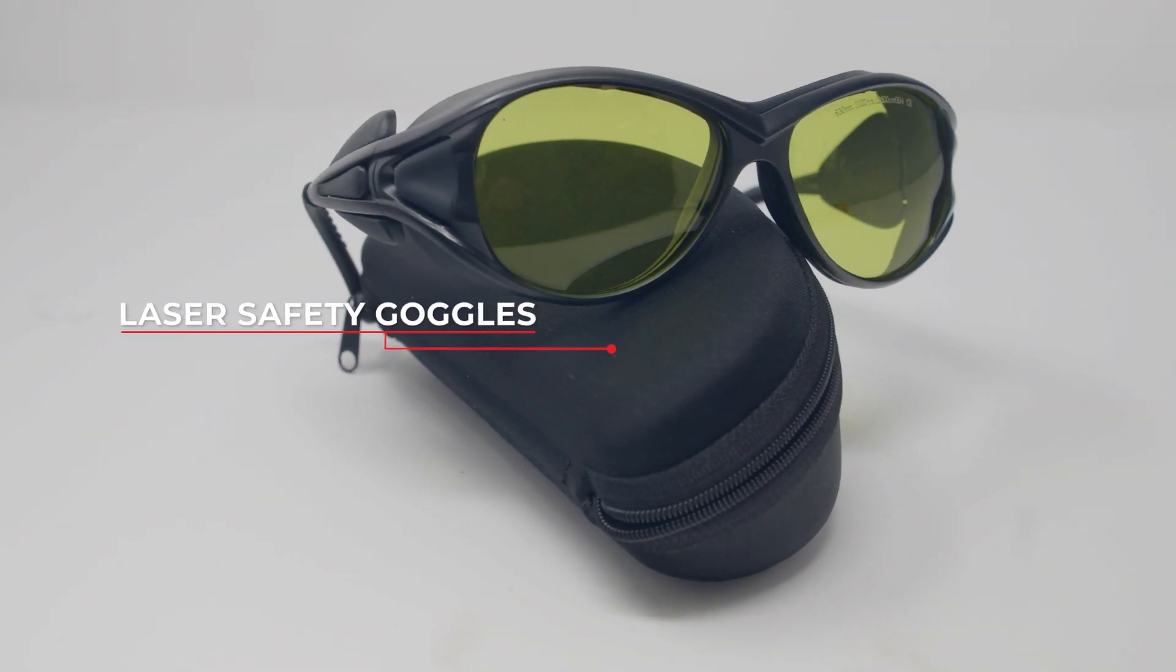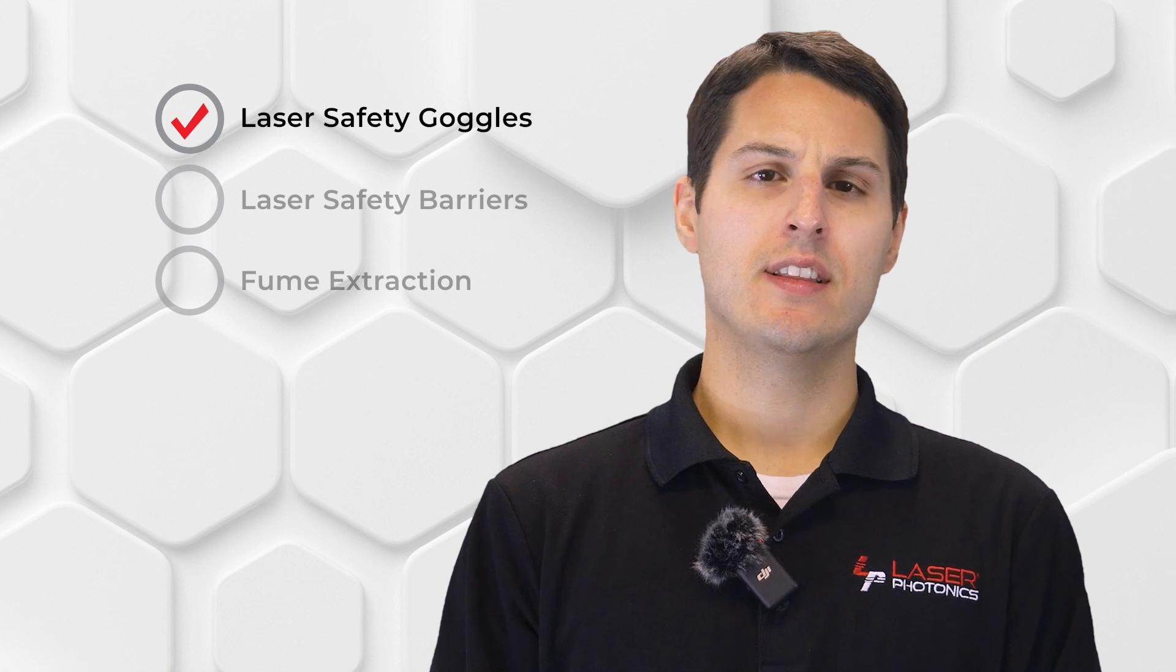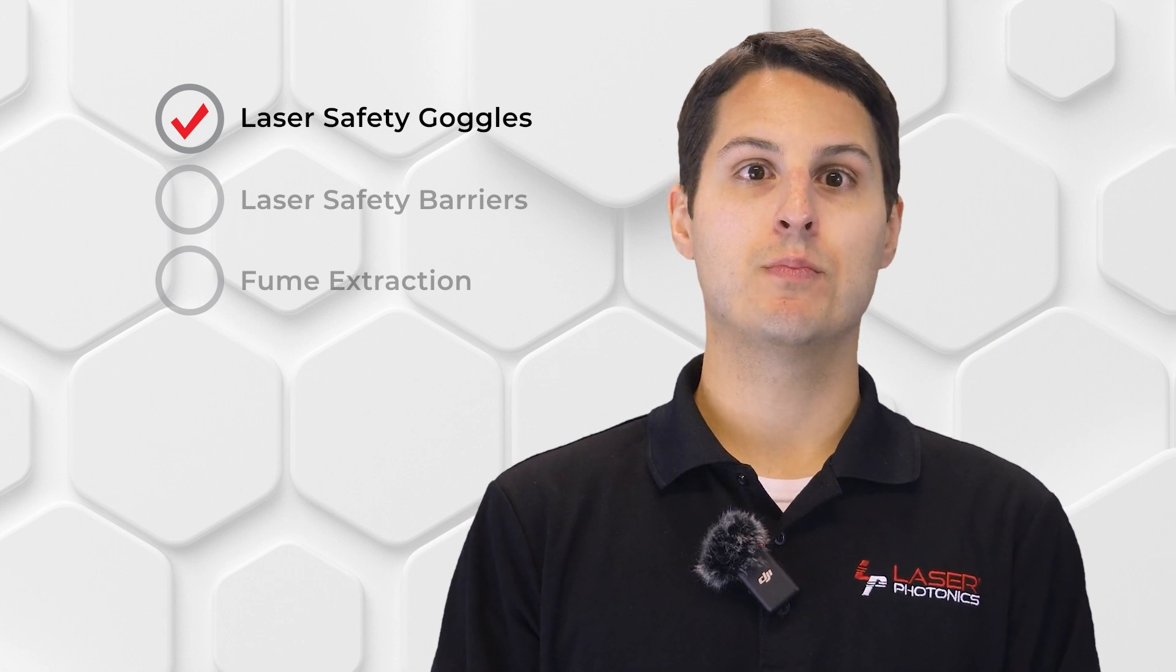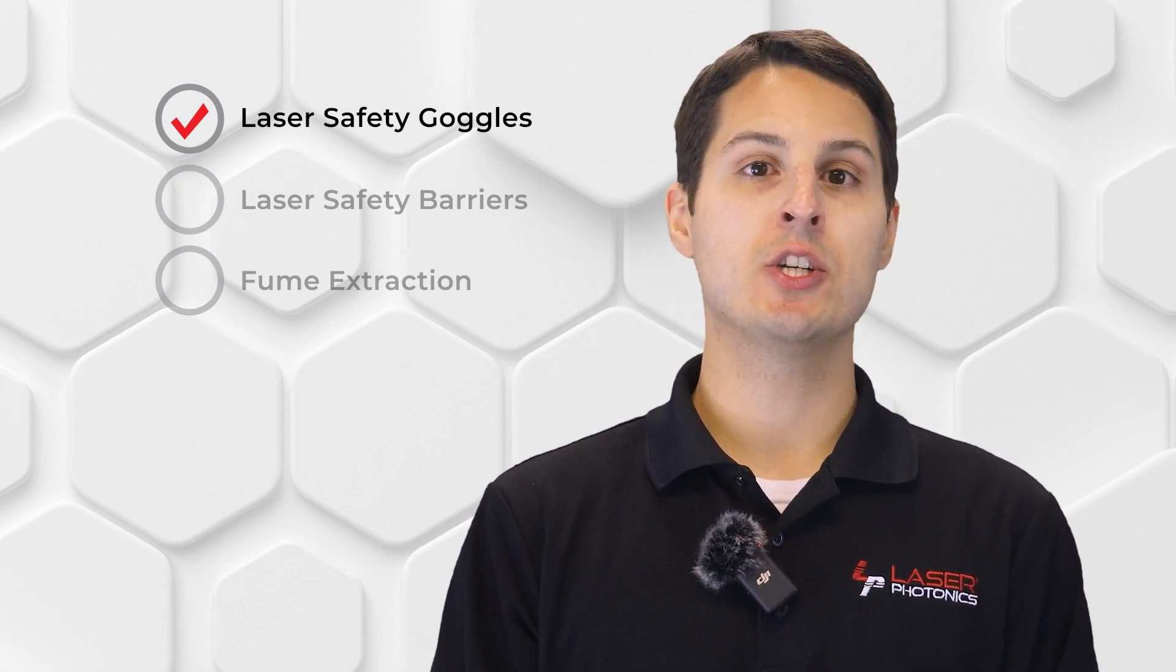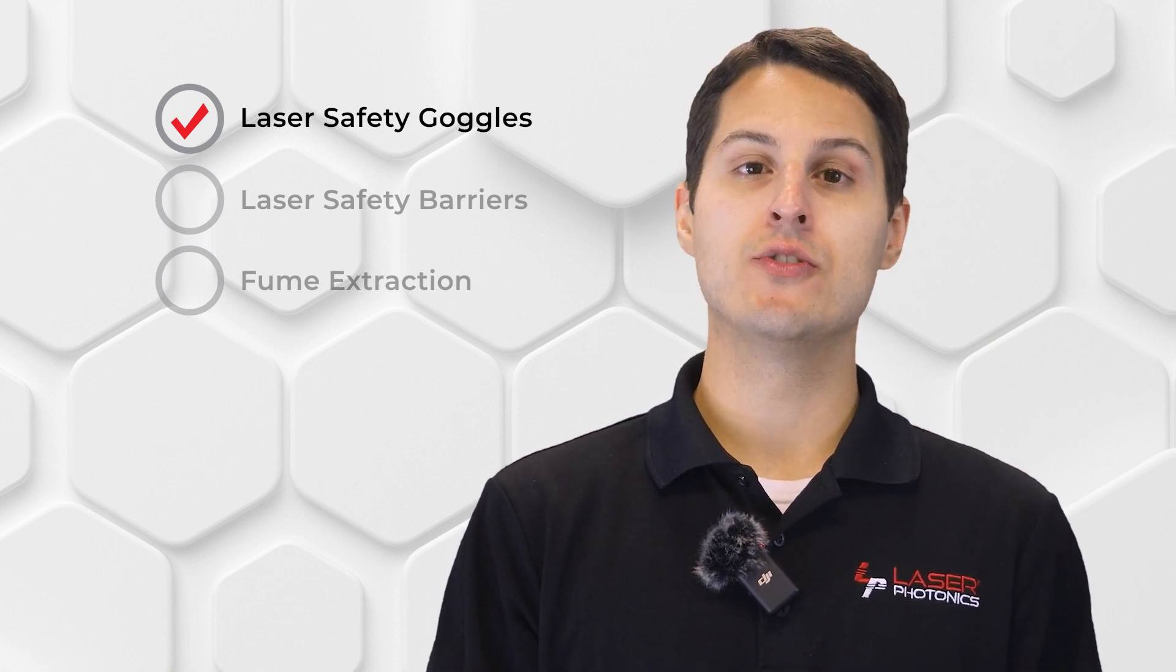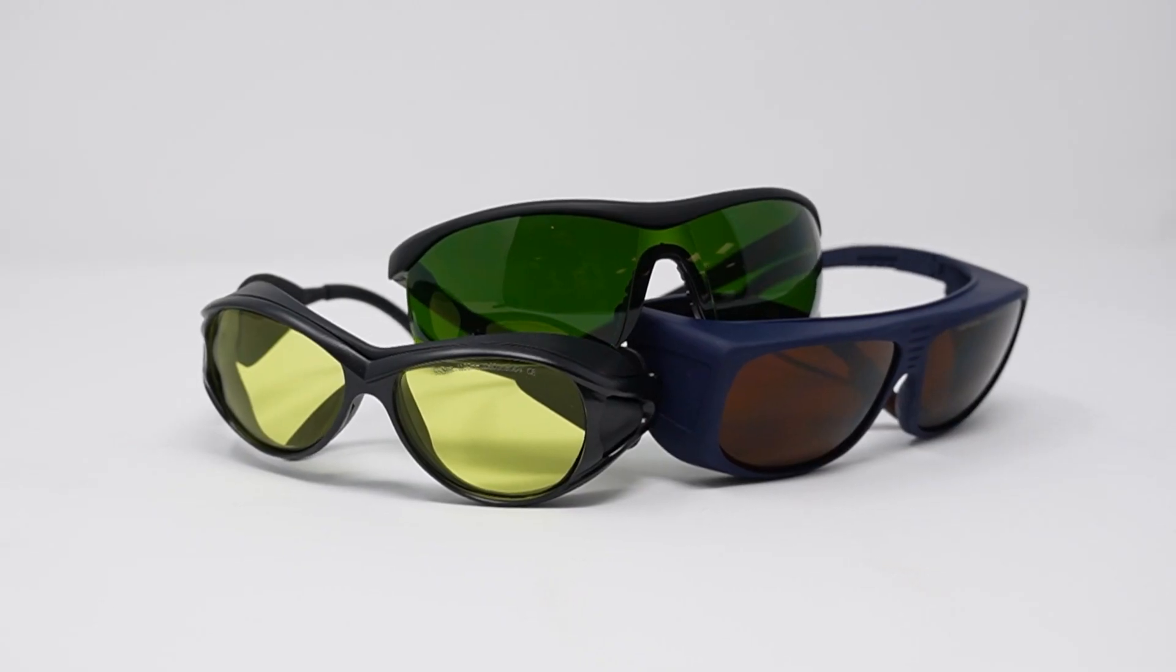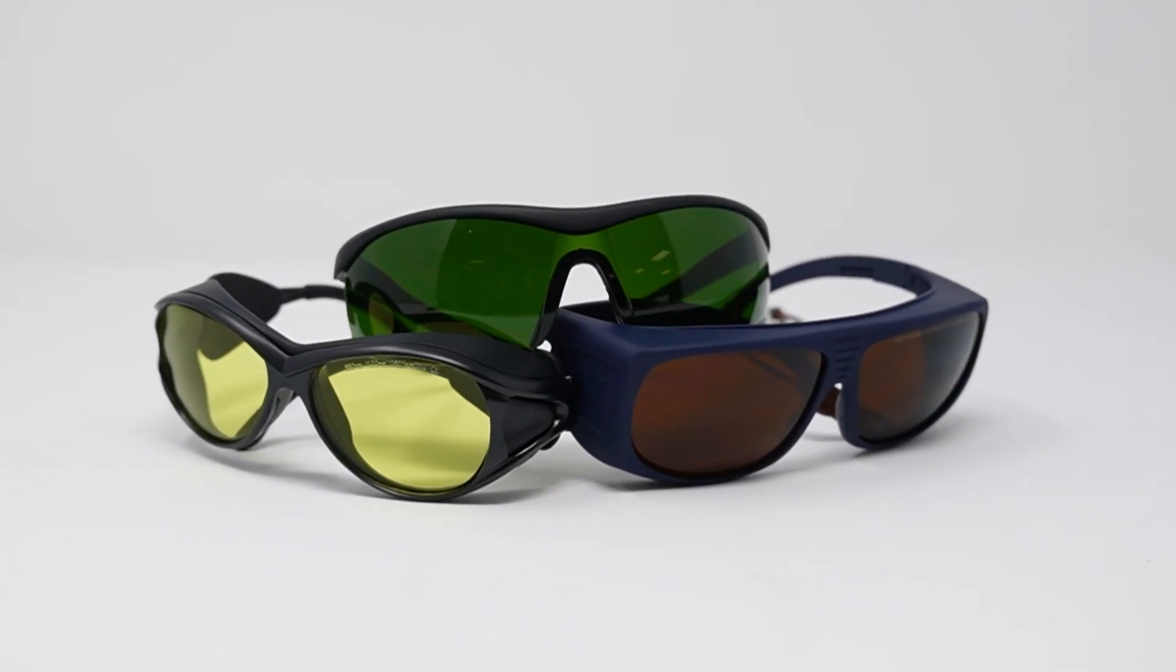These special lenses block out harmful light waves and protect the user's eye from damage, even when using Class 4 lasers. Laser safety goggles come in a variety of styles, but the key factor that determines how effective they are at filtering light is called optical density.